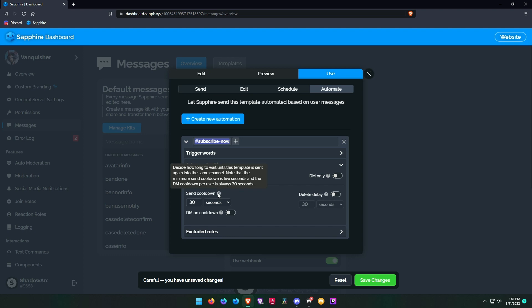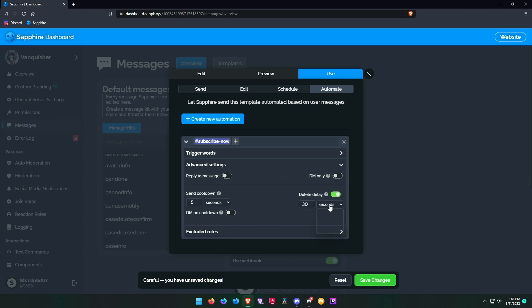Now set the send cooldown. The minimum cooldown is 5 seconds, so I put 5 here. Enable the delete delay and choose the message option, then enter the number of messages to send a sticky message — I put one here.